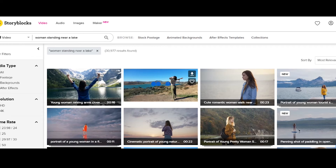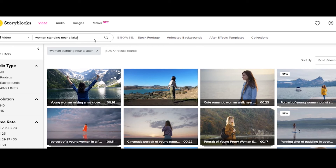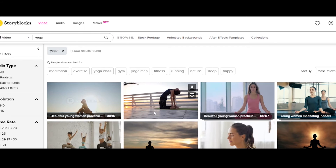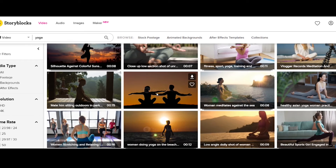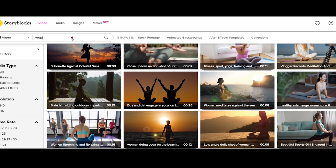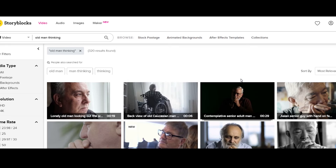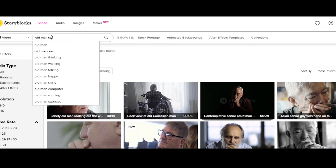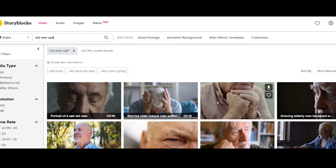One of the funniest things I searched was just 'woman standing,' and women standing near a lake was one of the options. There are almost 31,000 videos of women standing by or on a lake. If you guys have any ideas around yoga or anything like that, and you're a creator, content creator, business owner — feel free to comment and send me those ideas. I can make crazy things.